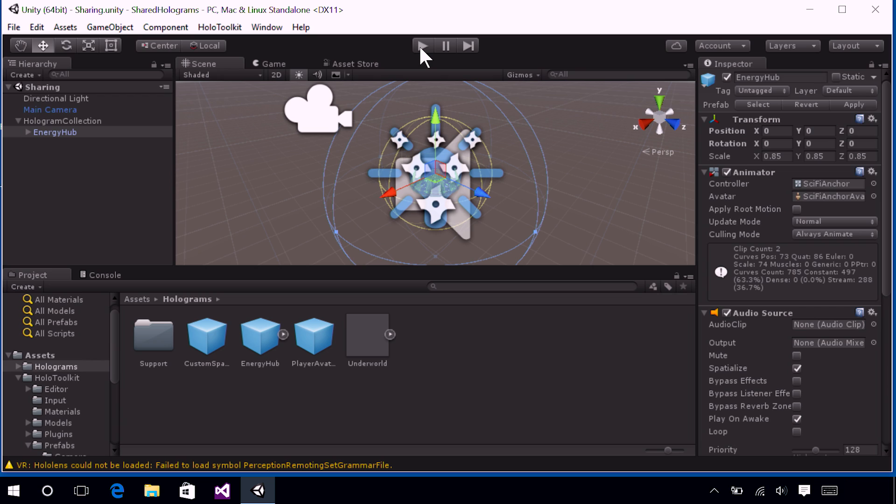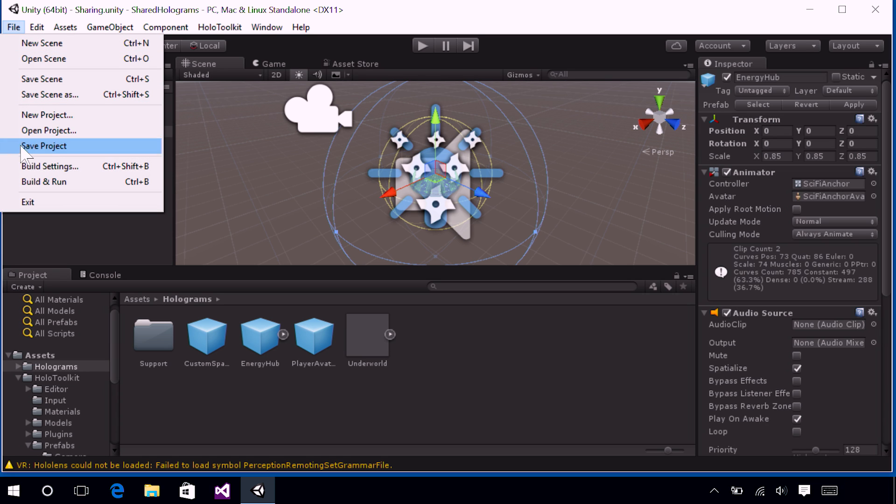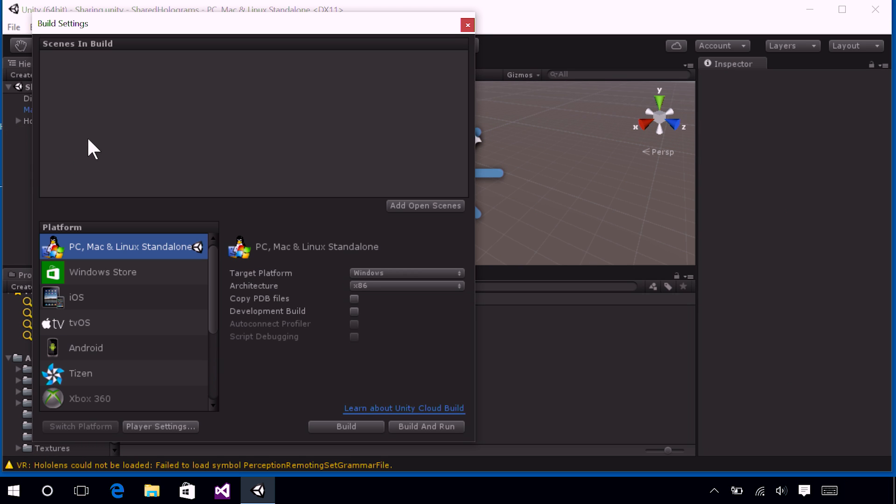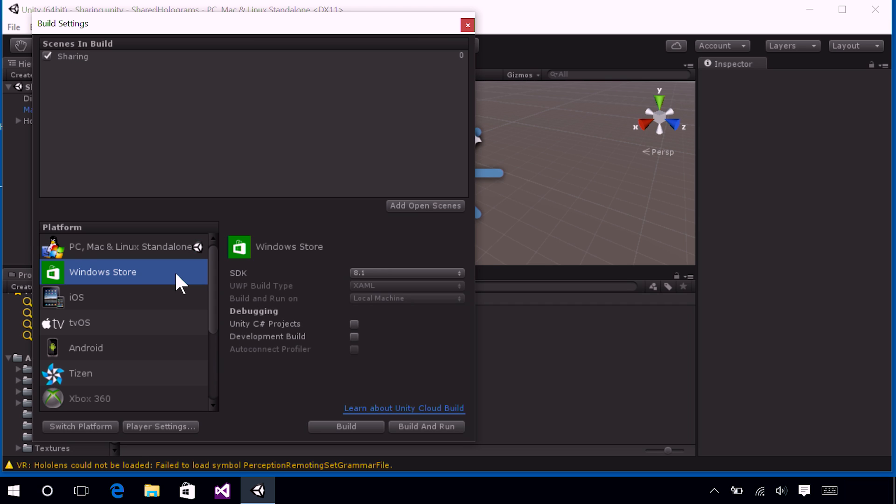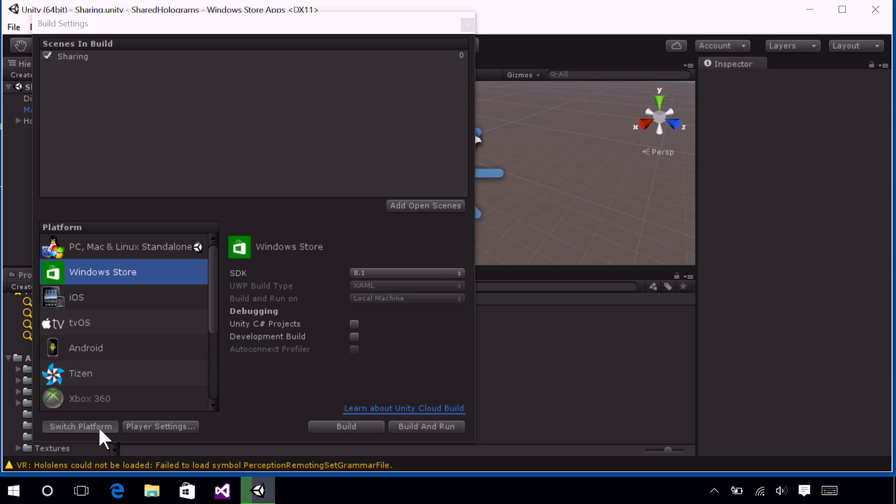So this is a three-step process. The first thing we will need to do is build and export our project from Unity. This will generate a Visual Studio solution, which we will then load into Visual Studio. And then we will build and deploy from Visual Studio to the HoloLens. So let's get started with that. Find the File menu again and then select Build Settings. The scenes in Build should be empty. But let's go ahead and press the Add Open Scenes button. This will add sharing to our project. Now, under the Platform section, select Windows Store, and then press the Switch Platform button.